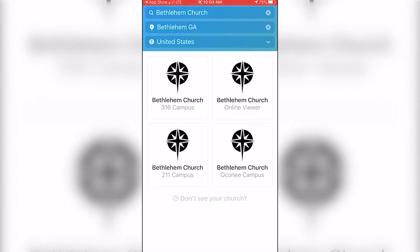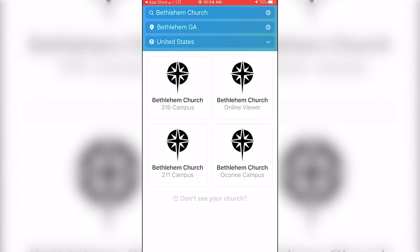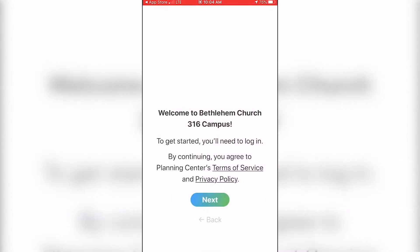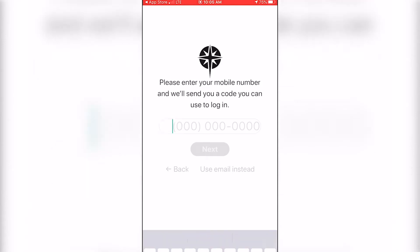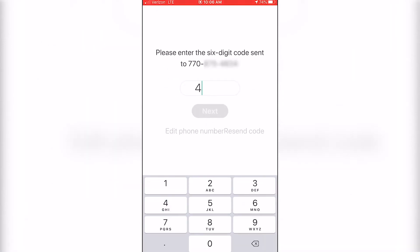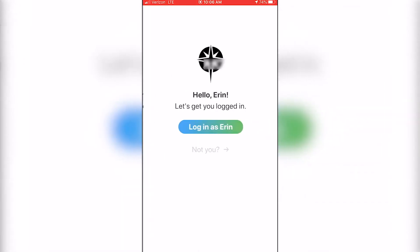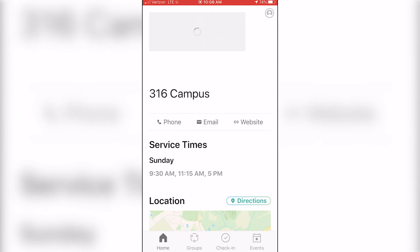You can choose either the 316 campus, the 211, or the Oconee campus. Once selected, hit This Is My Church and you're all set. You'll enter your mobile phone number — this allows a verification code to be sent. It's a two-part verification. Once you enter that code, you're all set and you log in.